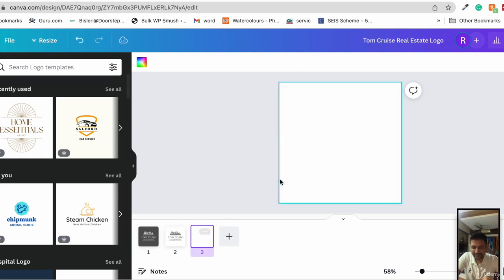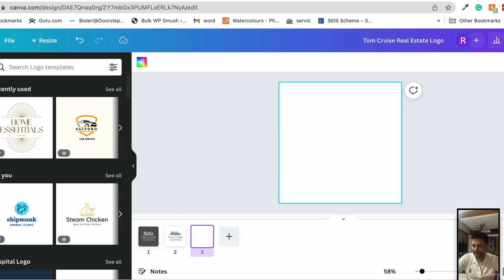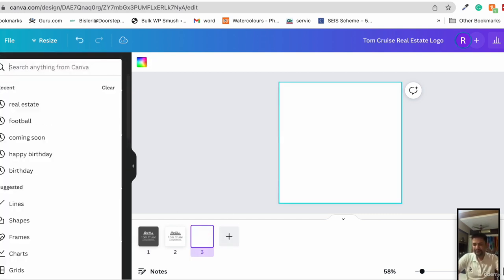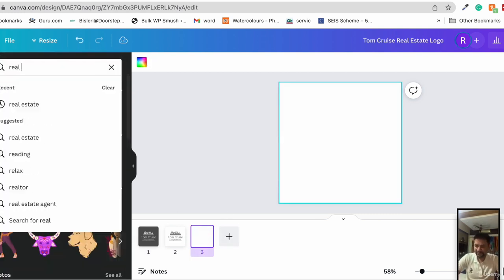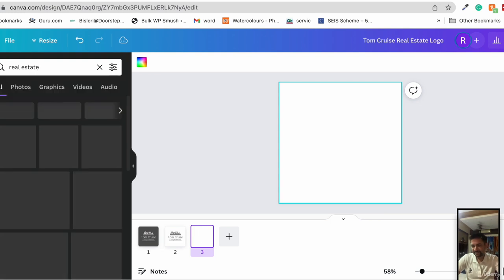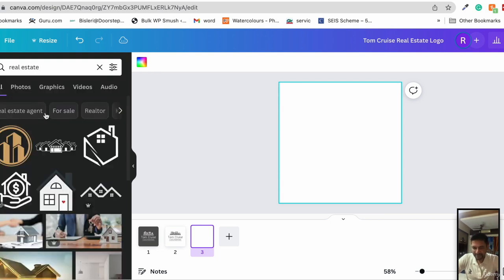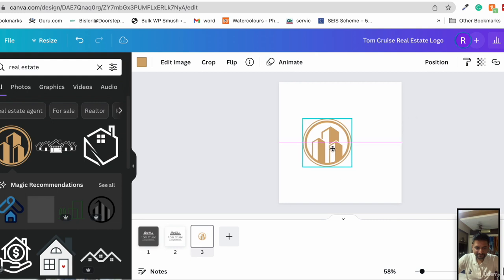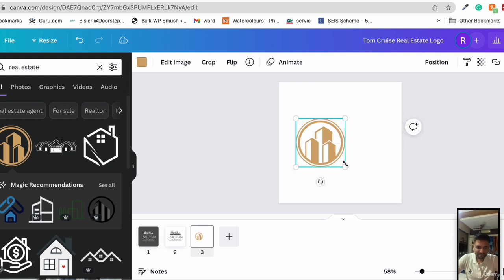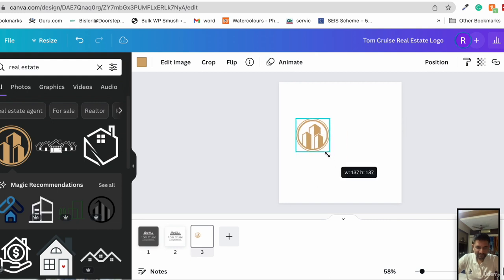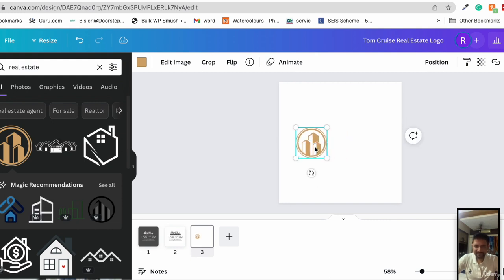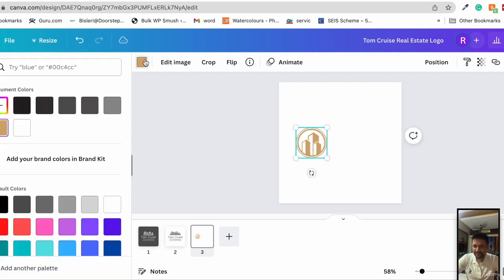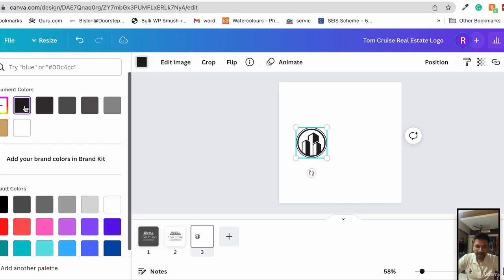I'll add another piece to it and this time I'll again choose an element for real estate, but this time it would be a smaller one. Let's choose this one and we write it like this over here. Change the color to black.